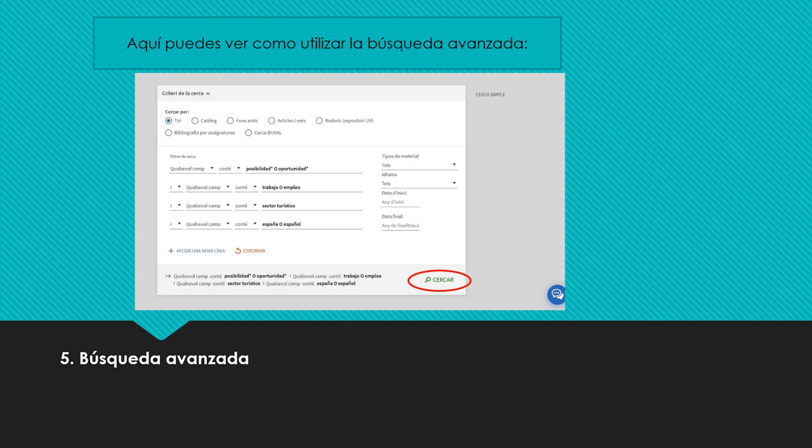Coloca les paraules clau que t'interessen, unides amb els operadors booleans. Si escrius tu a la casella l'operador, recorda que sempre va amb majúscula: trabajo o empleo. Pots utilitzar comodins per ampliar la cerca.